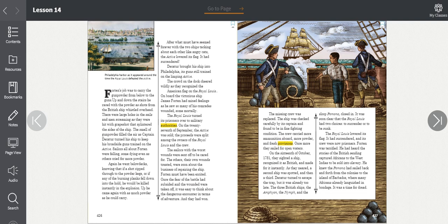The missing crew was replaced. The ship was checked carefully by its captain and found to be in fine fighting condition. The crew carried more ammunition aboard, more powder, and fresh provisions. Once more they sailed for open waters. On the 16th of October, 1781, they sighted a ship, recognized it as British, and made for it instantly. As they neared, a second ship was spotted, and then a third. Decatur turned to escape the trap, but it was already too late. The three British ships, the Amphion, the Nymph, and the Hebe Pomona, closed in.